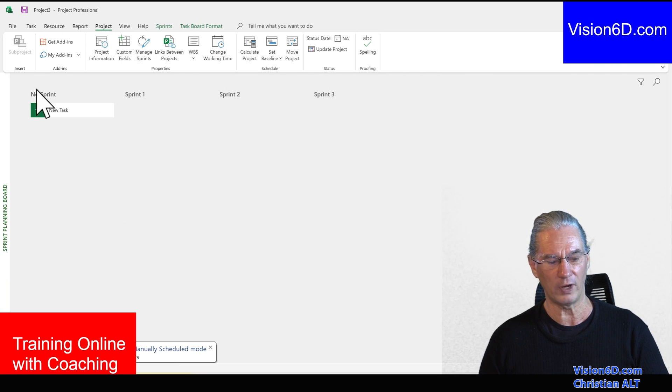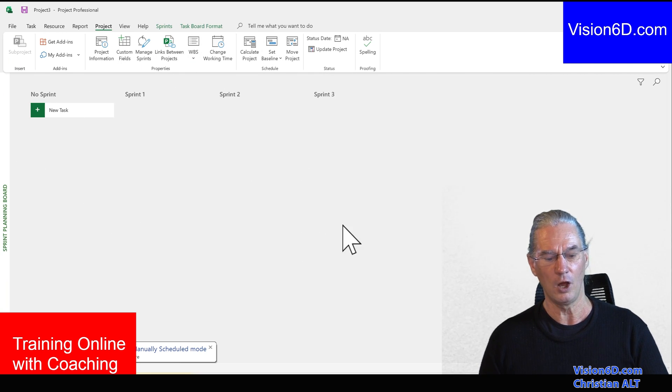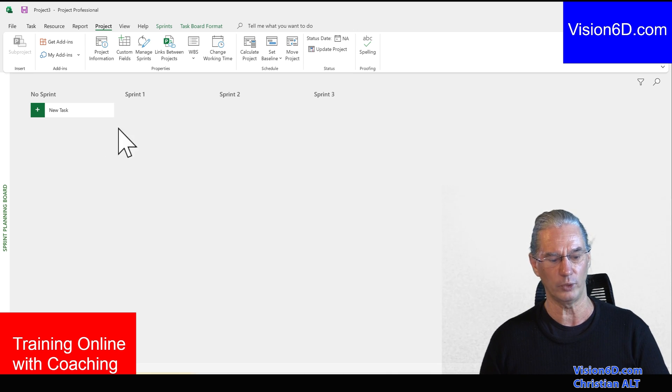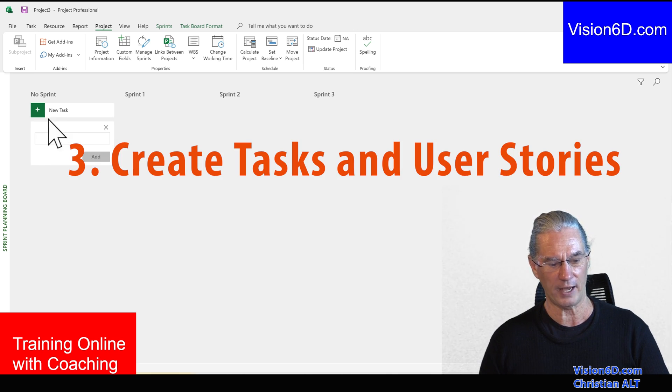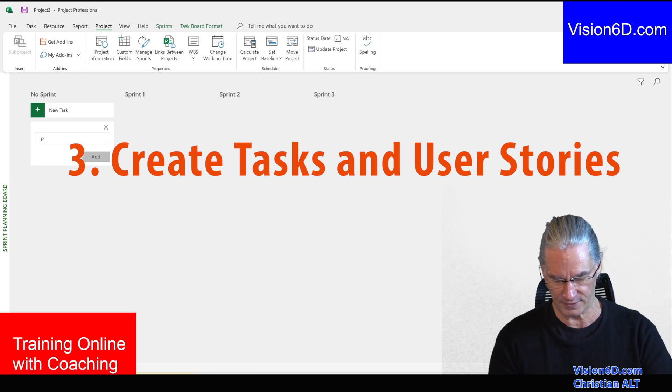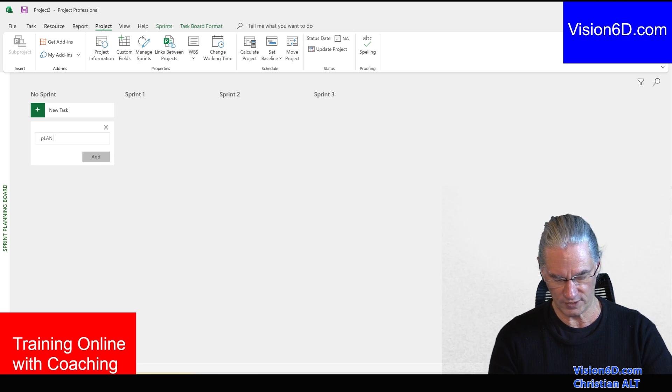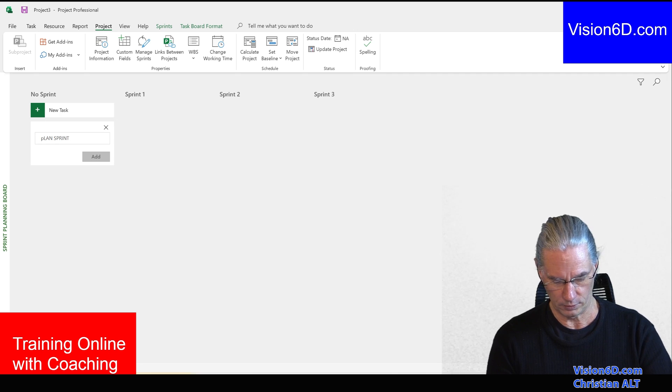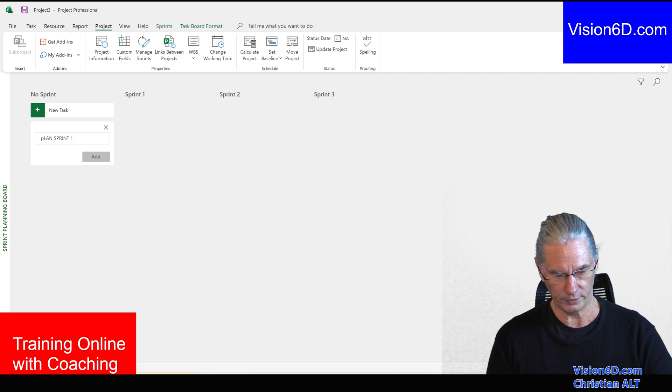And you find here the definition of the sprint planning we had before. And here now, I can define a first task, which is Plan Sprint 1.